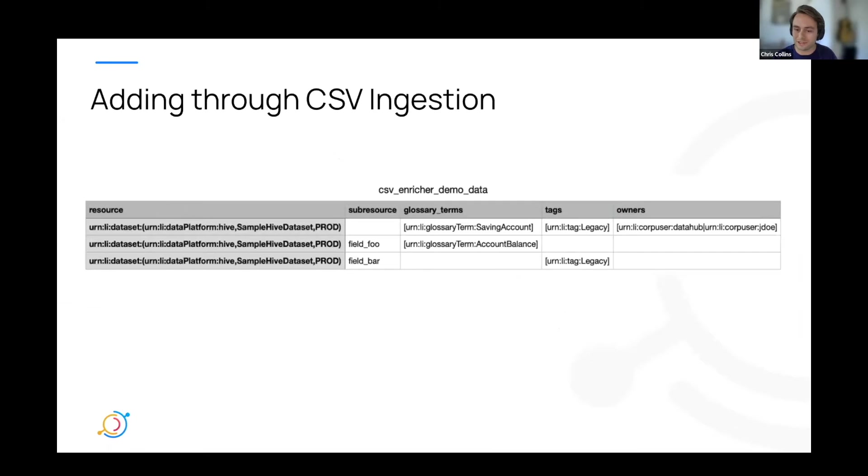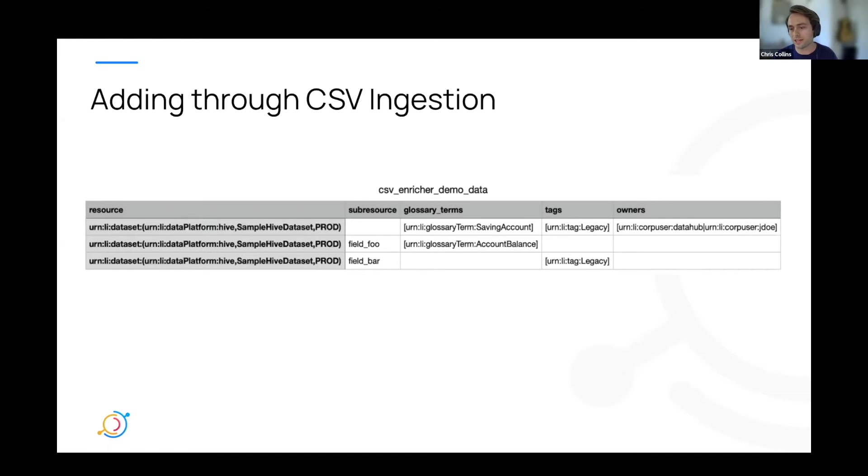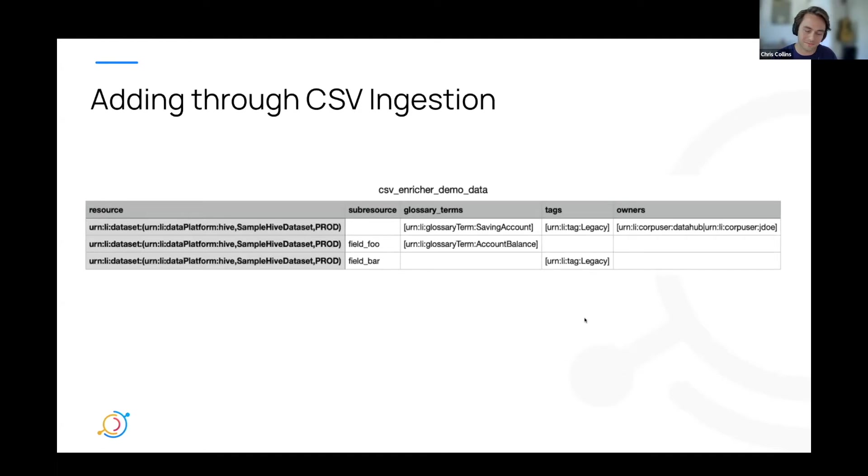Another option that I mentioned before is adding terms to entities with your new CSV ingestion feature. This allows you to set multiple terms, do more bulk actions, just by setting the entities and providing terms. Adija just went over this, so I'm just going to kind of move on by and not waste your time.